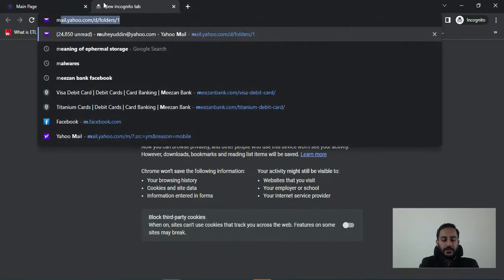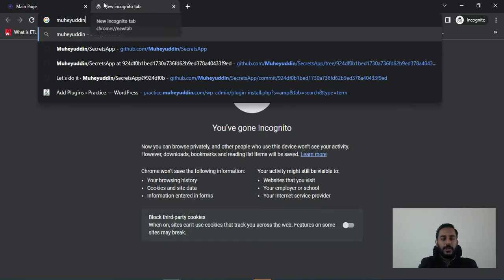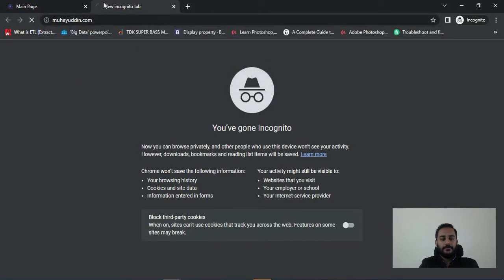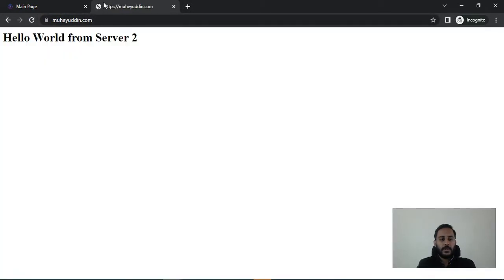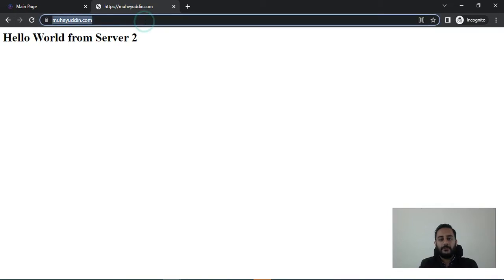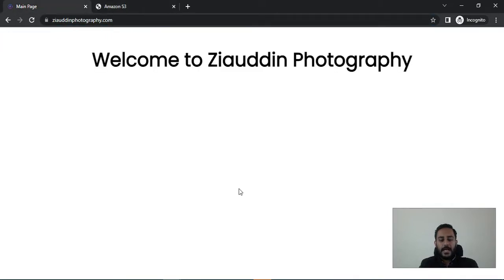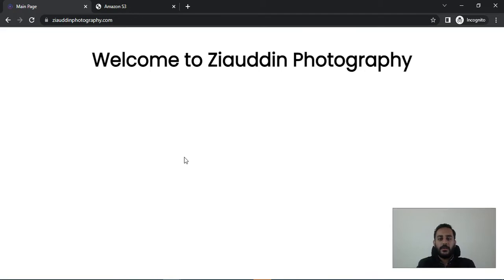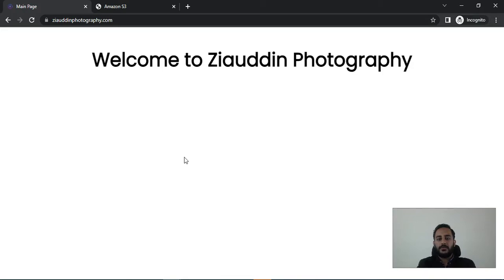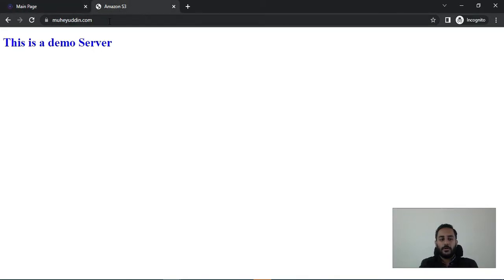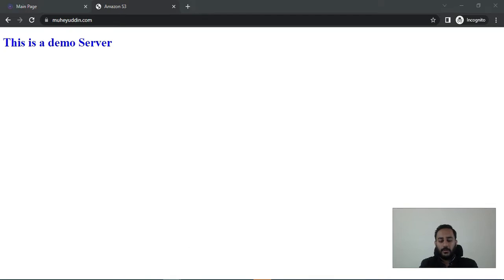And now let's type muhayuddin.com. So you can see guys mahiuddin.com is also working well. So that's the concept of SNI guys. So you see that how we successfully used only one load balancer to serve our two websites, Ziauddinphotography.com and mahiuddin.com.